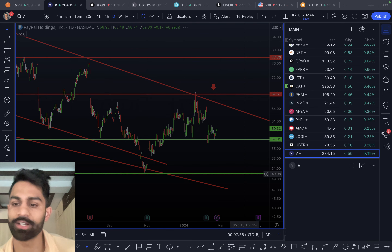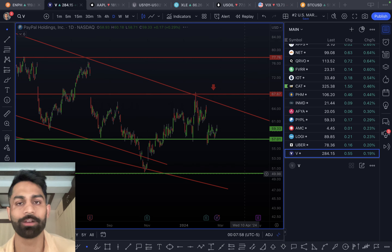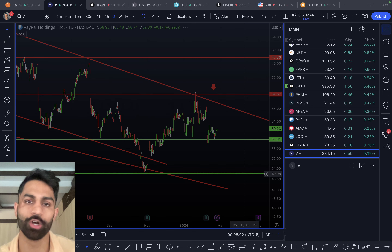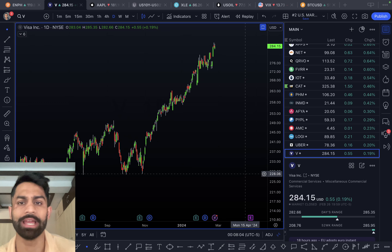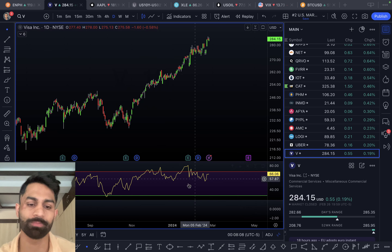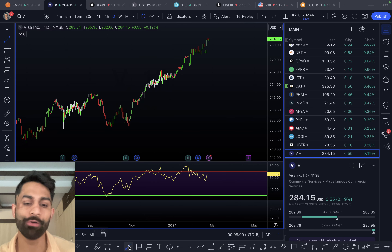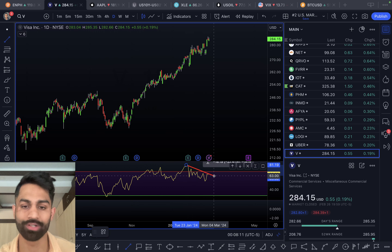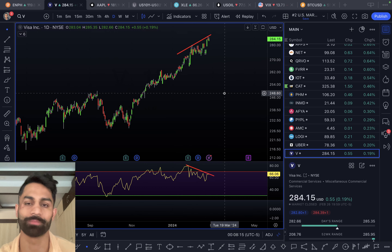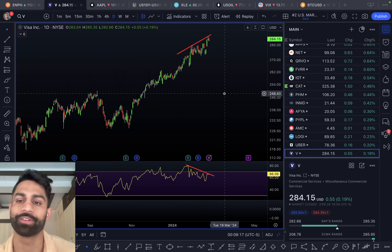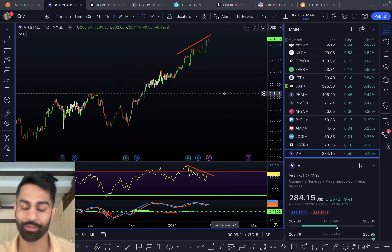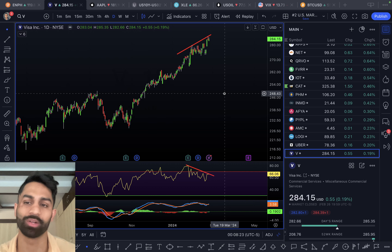Visa is at $284, pretty much trading at an all-time high, up 19 basis points. However, there is negative divergence playing out — the RSI is making lower highs while the price makes higher highs. You have to be super careful, because once these negative divergences start playing through, the sell-offs can be pretty aggressive.